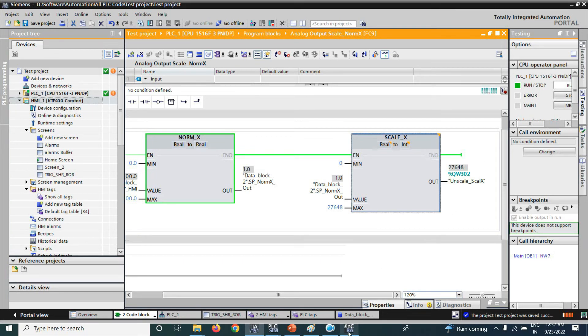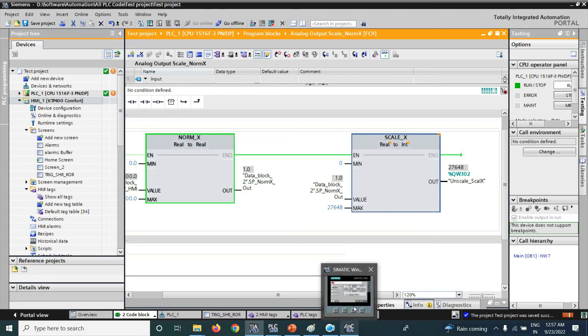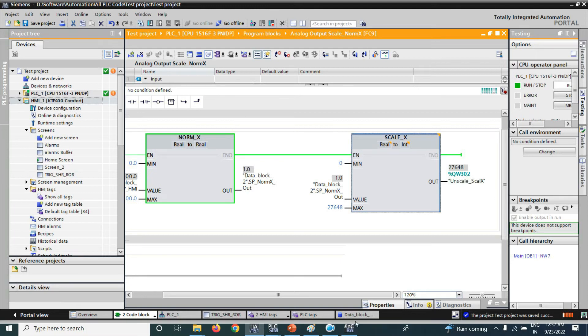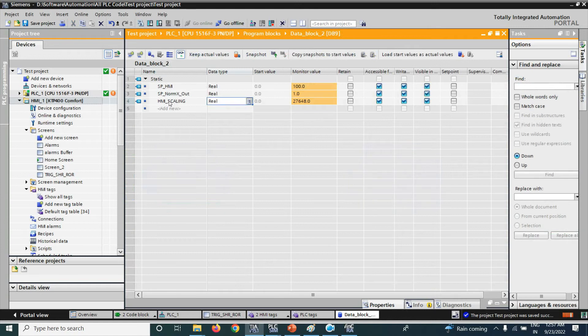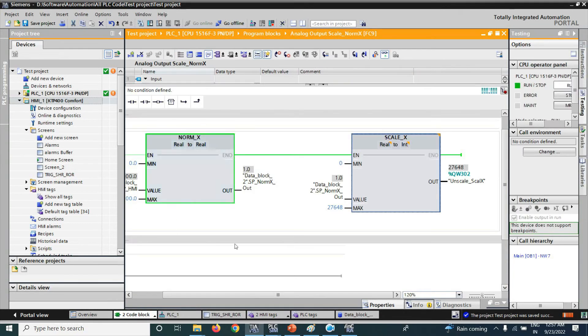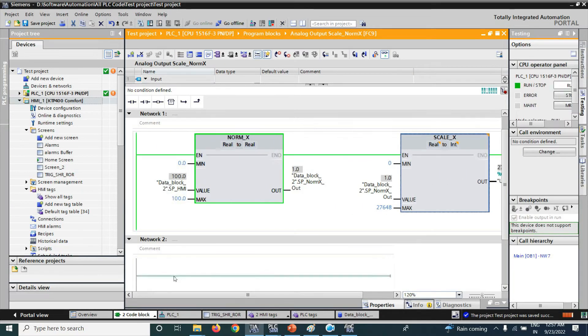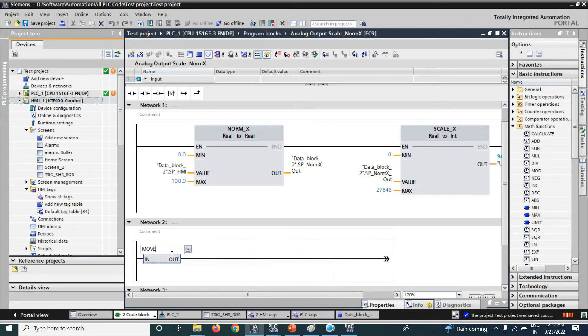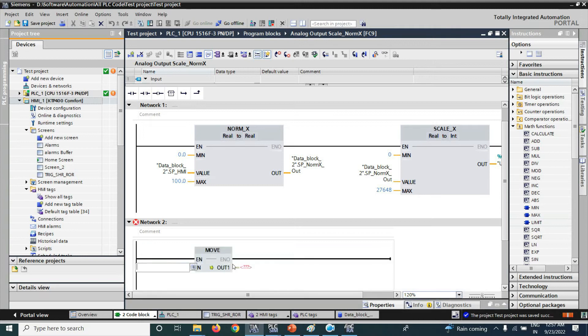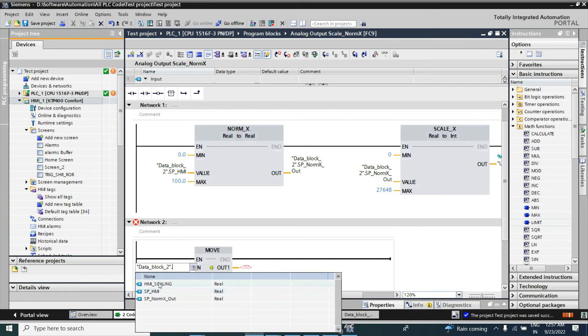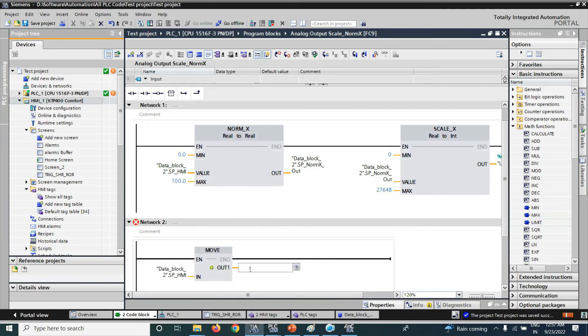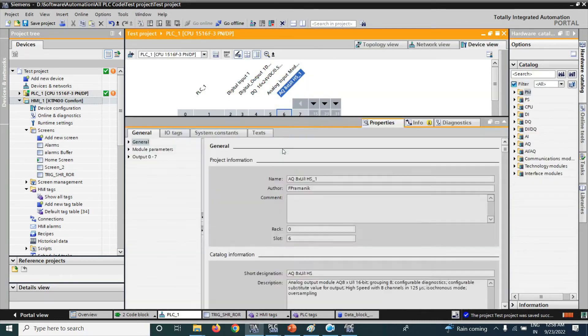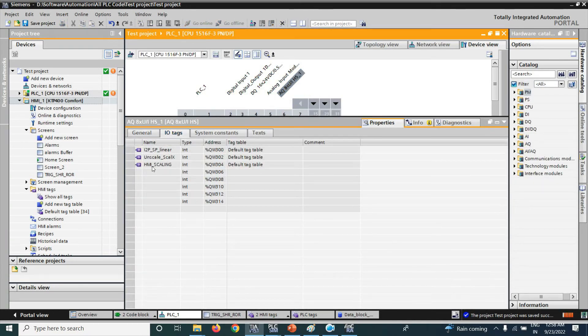By the HMI, you can scale the analog output or analog input. Now, here you can see the integer value right to the analog output channel address. But here, it is in the HMI scaling tag, the scaled value in that tag. So, we have to write that value by using MOVE function here, that data block HMI scaling and our QW304 is our HMI scaling from the HMI tag that is here. Here, we already write down as QW304.